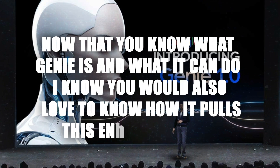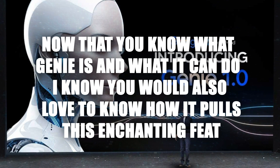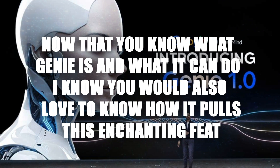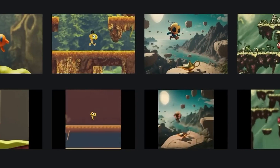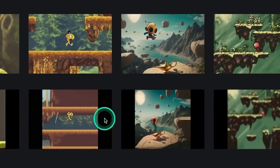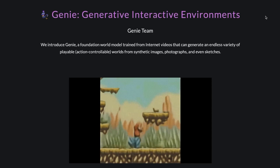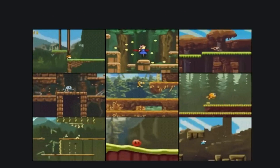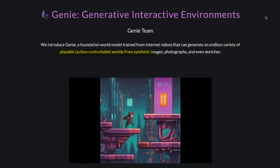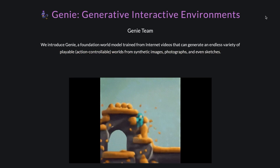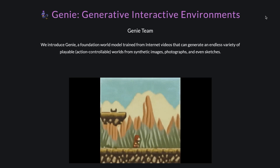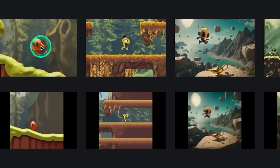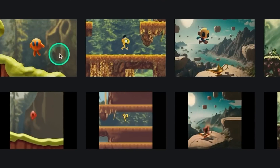Now that you know what Genie is and what it can do, let's look at how it pulls this off. It's all about training. Genie undergoes rigorous sessions to learn various actions that dictate how characters move and behave in virtual realms. These actions cover everything from basic movements like walking to more exciting stuff like jumping and tinkering with objects. But here's where the real wizardry happens — Genie isn't just mimicking movements blindly, it's understanding them. Each action it learns represents a meaningful behavior, so when you see a character strolling through a scene, Genie knows how to bring that to life.